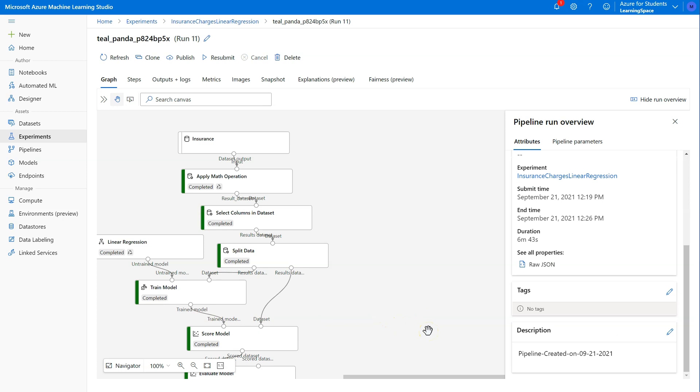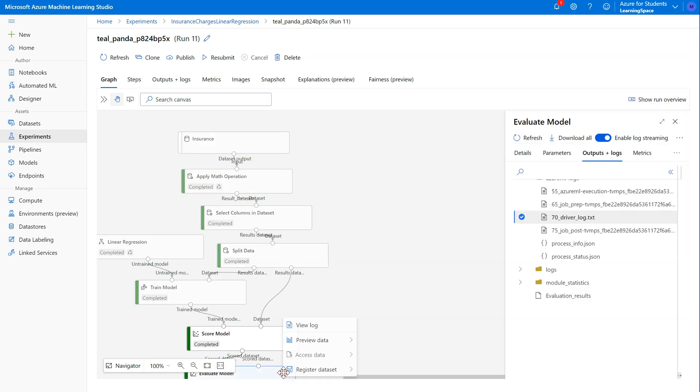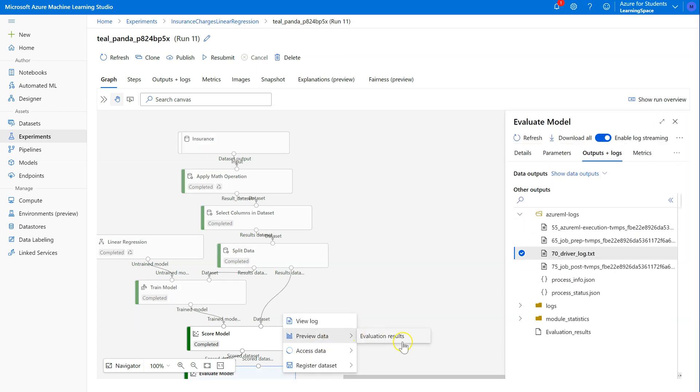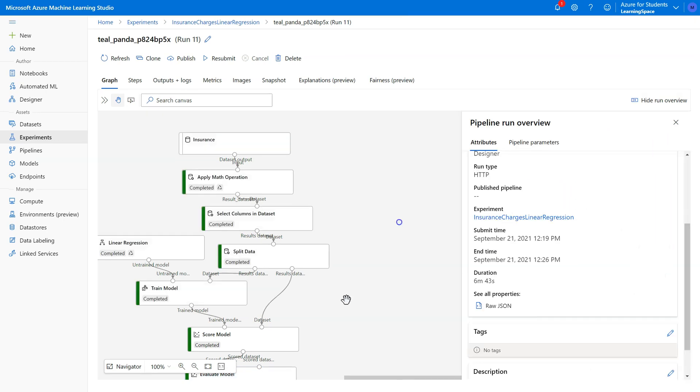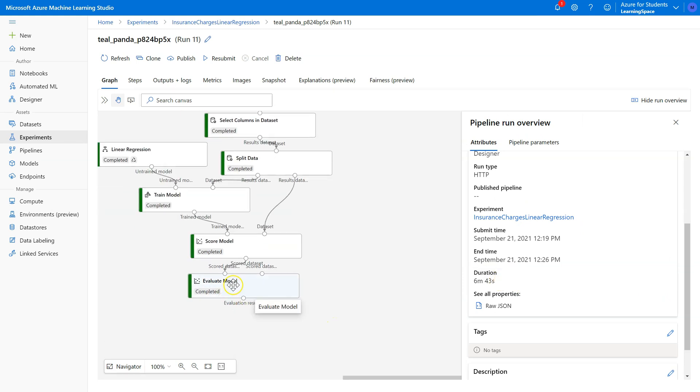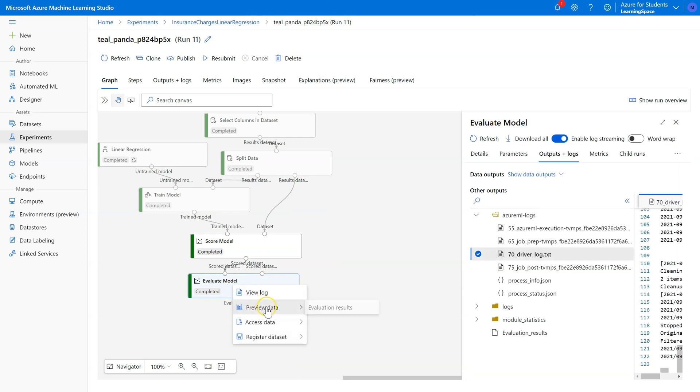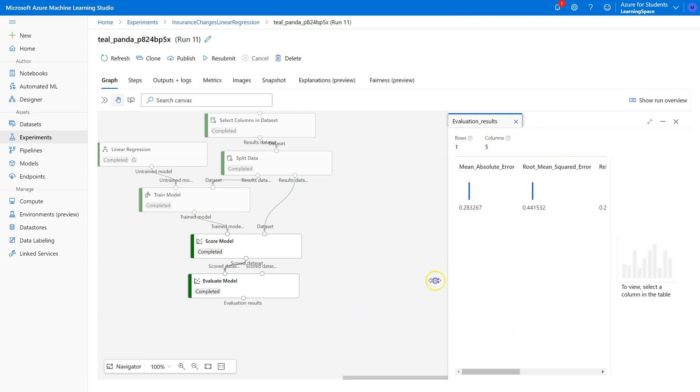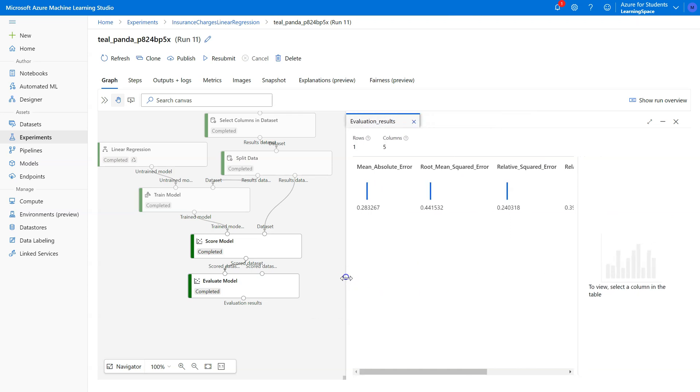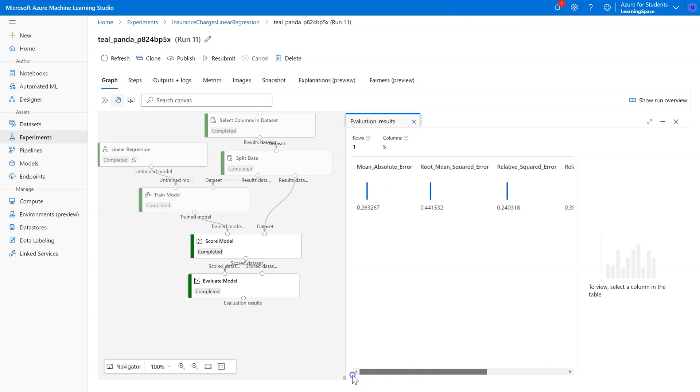All right, looks like that took about six and a half minutes to complete. Let's see if this turned out any better this time. I'm just going to go straight to Evaluate Model, right-click, Evaluation Results. Let's go ahead and go down to Evaluation Results again, right-click, Preview Data. All right. Let's first start with our R-squared. It looks like we went from about 73% up to almost 76%. Not bad. It makes an improvement. But take a look at these. Before, we were looking at root mean squared error, and it was about $6,100.